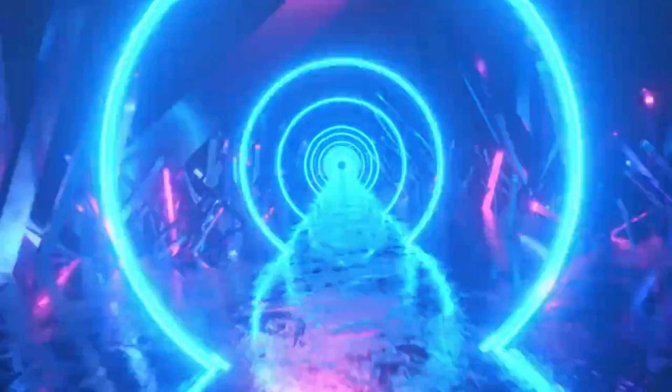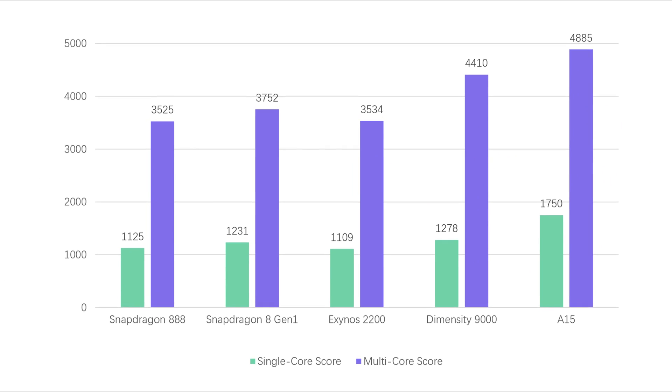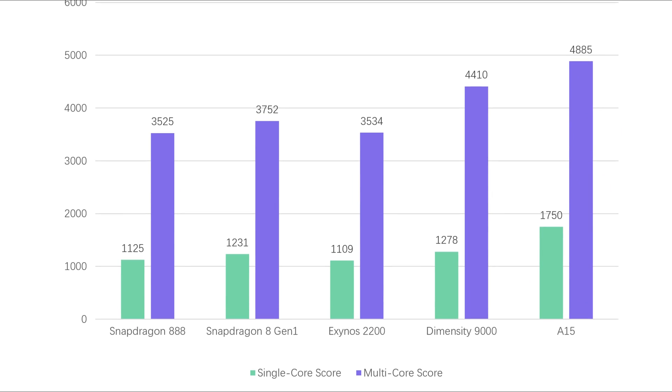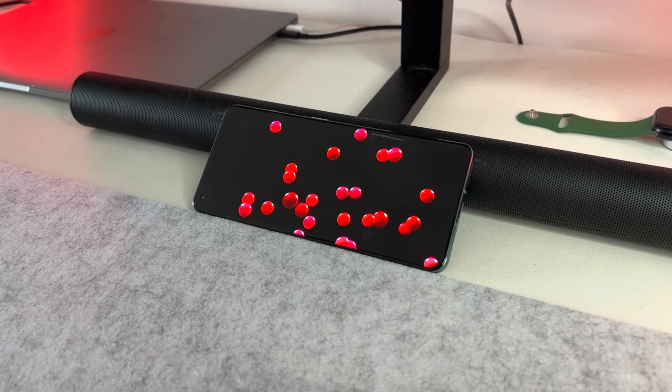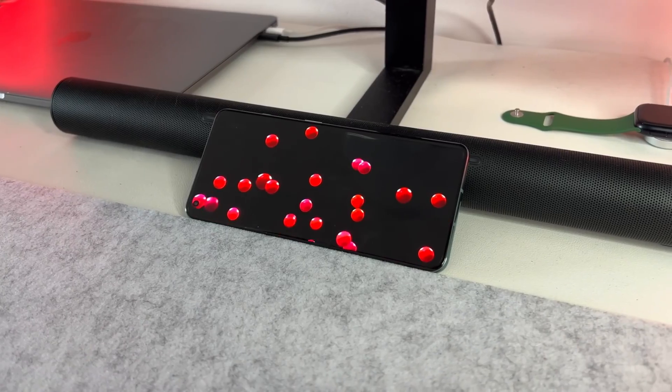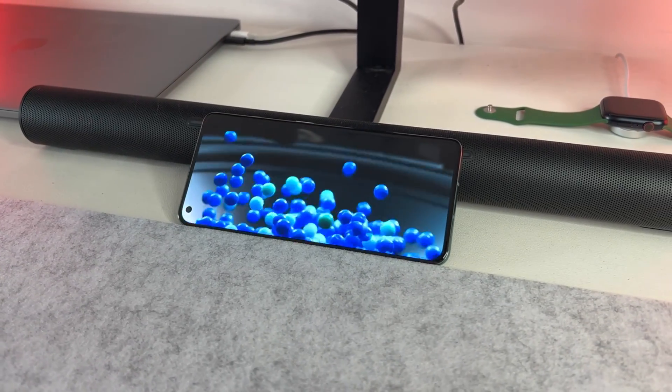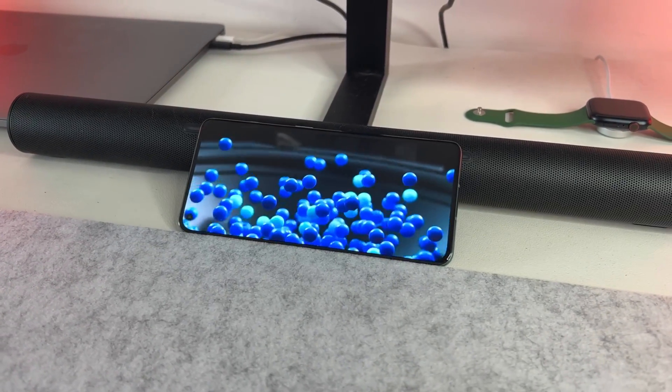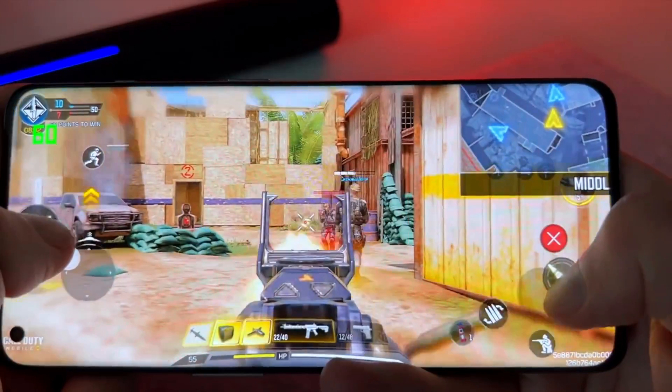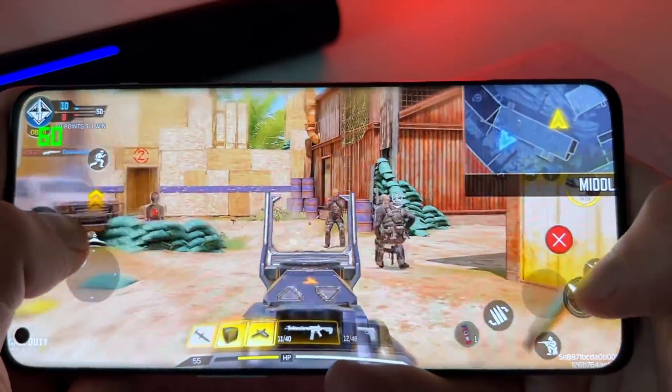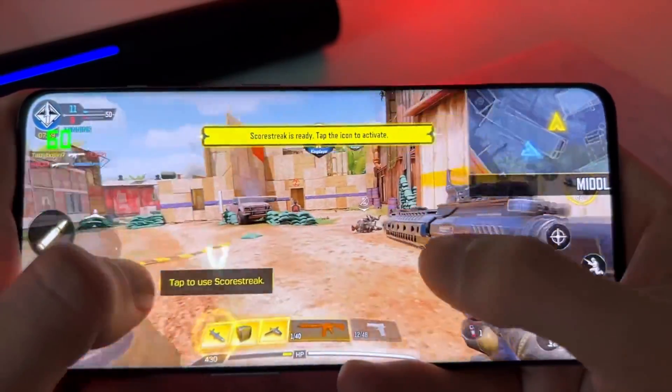So this is why Qualcomm will be using TSMC's 5 nanometer or 4 nanometer fabrication, which is very much stable and better in heat management. No doubt the next-gen Qualcomm chipset will have better thermals and stable performance.